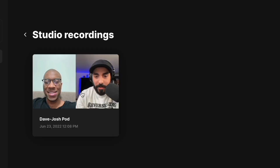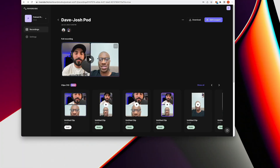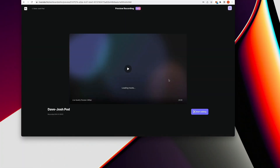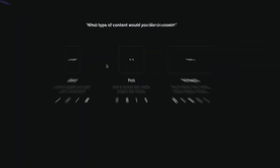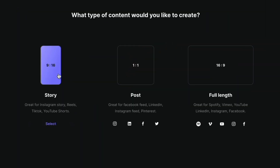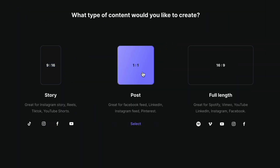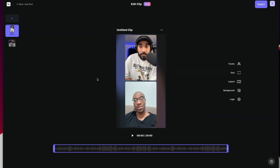I've got one for podcasting. I've got the recording right here. I'm going to click into it and then start editing. It asks you what size you want — you've got your 9x16, 1x1, and 16x9. Let's go with 9x16.